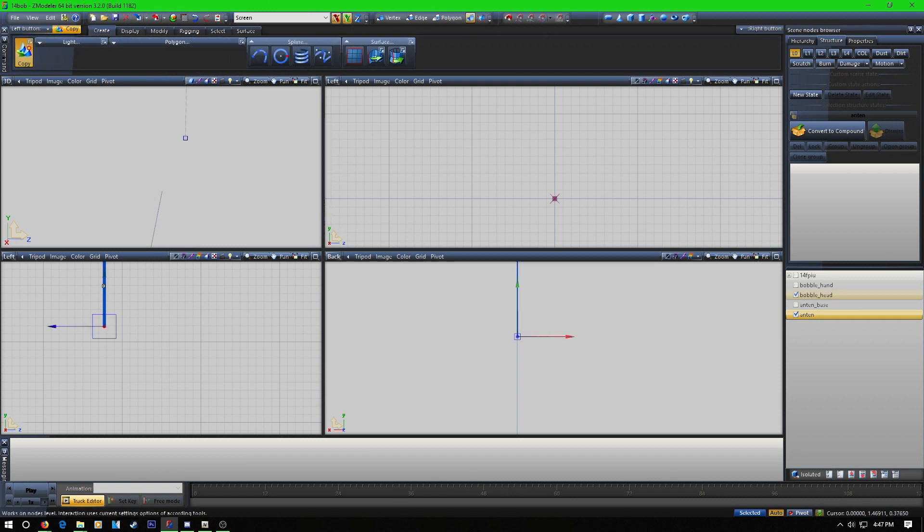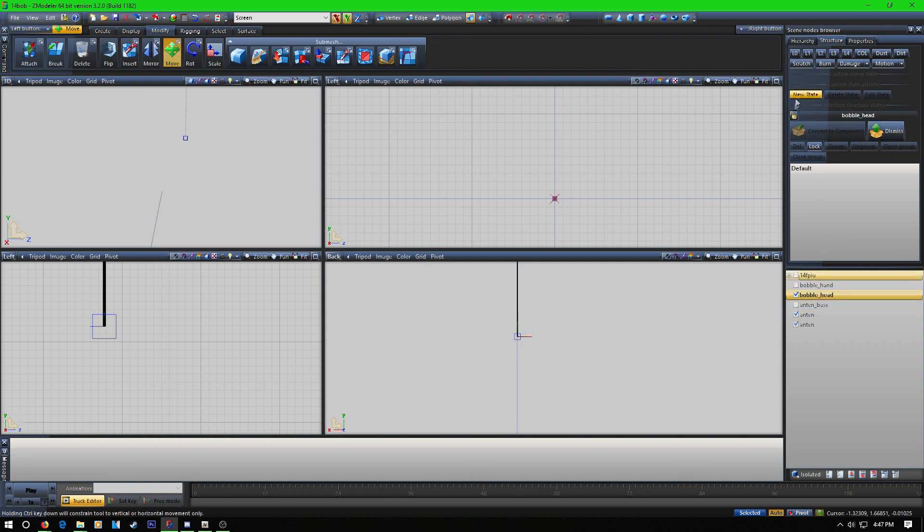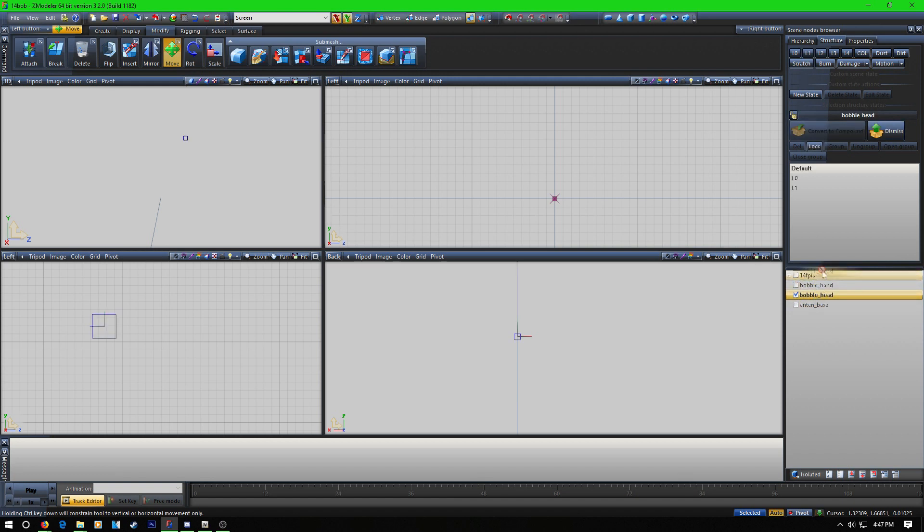Now the dummy is centered where you want the rotation to take place. So we're going to make a copy of that, convert to compound, and we're going to do L0 L1. All right, that's compounded.